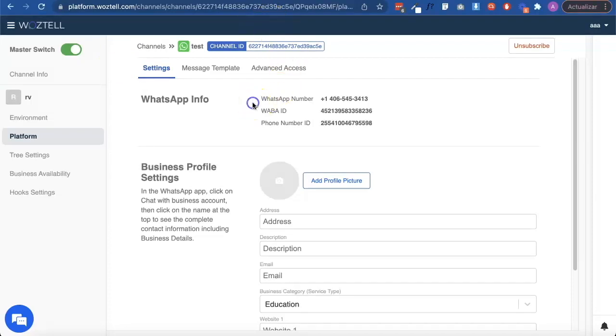Message templates are the type of WhatsApp messages that we need when working with interactive responses such as buttons. Go to Platform and Message Template.